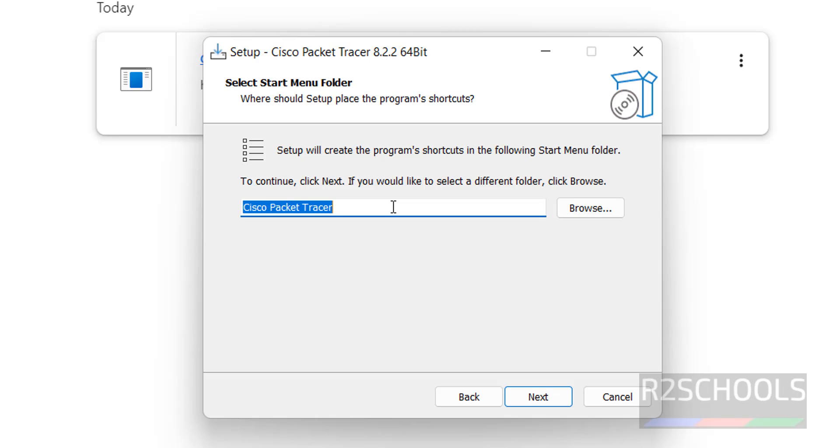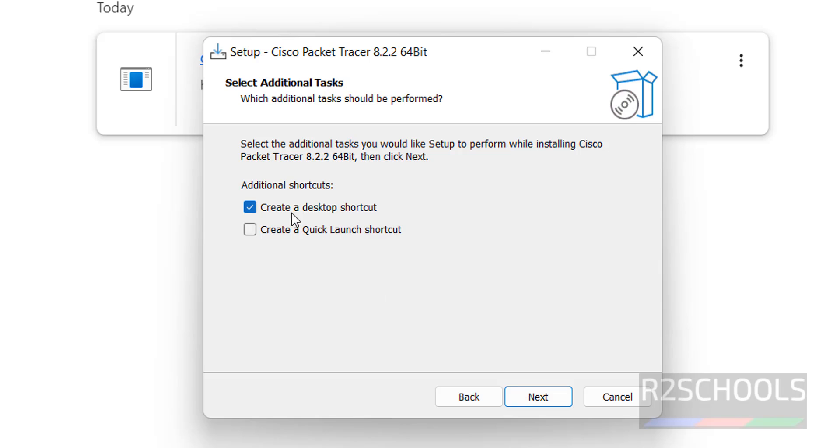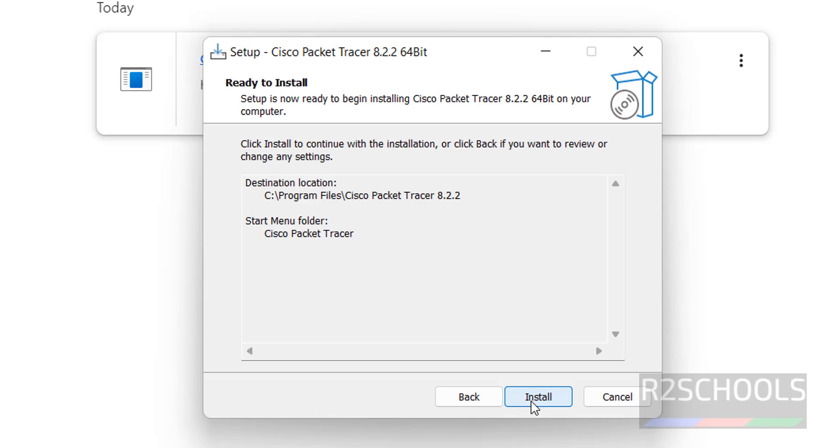And this will be the name in the start menu folder. I am okay with that one, click on next. If you want to create desktop shortcut, you have to select it. If you want to create a quick launch shortcut, you have to select this checkbox. At present, I don't want, so click on next.